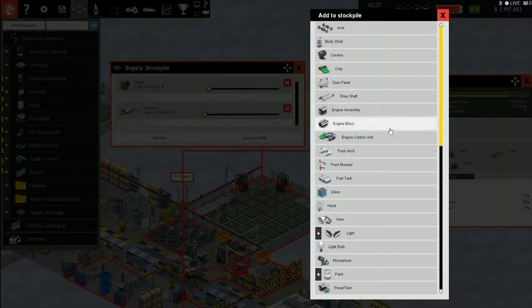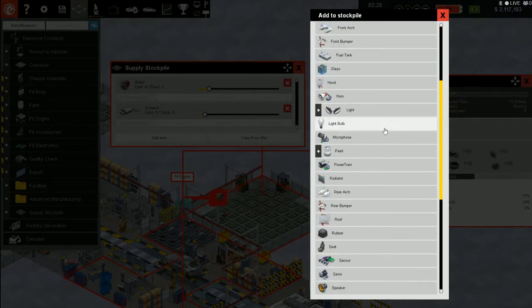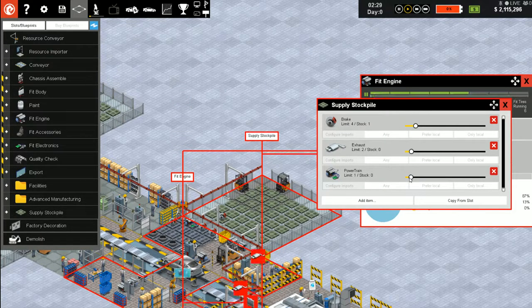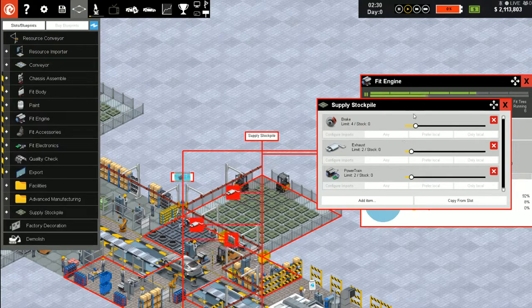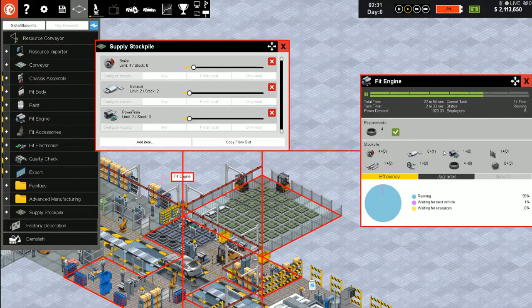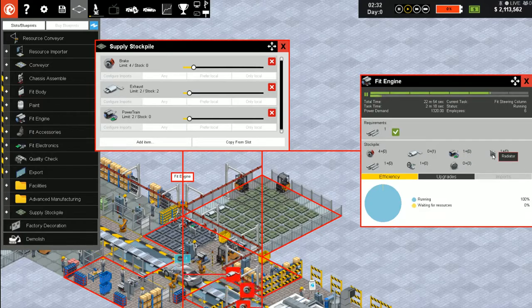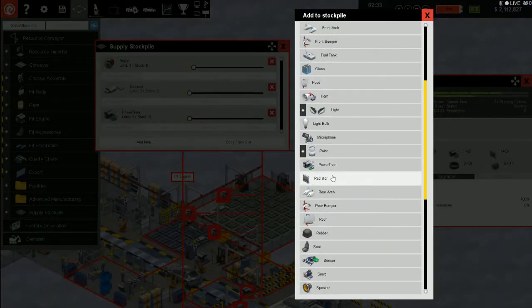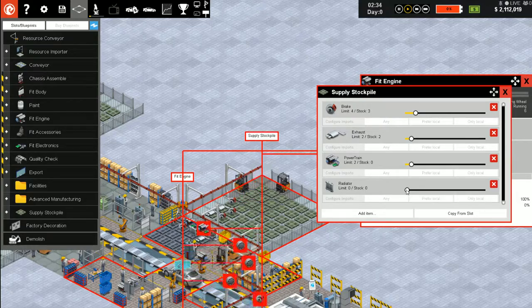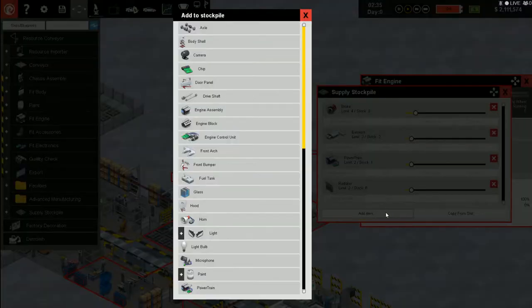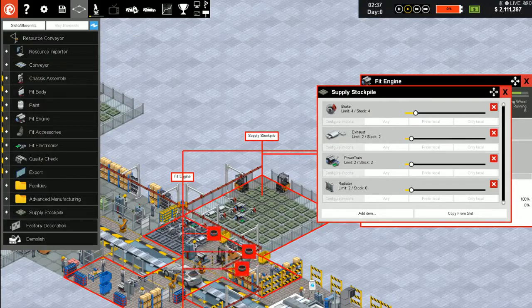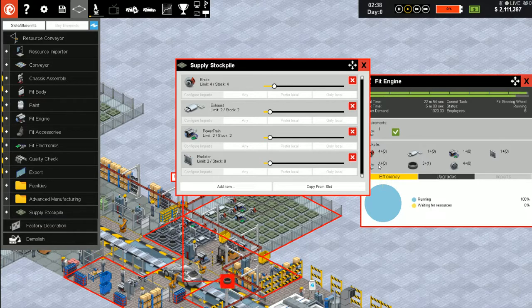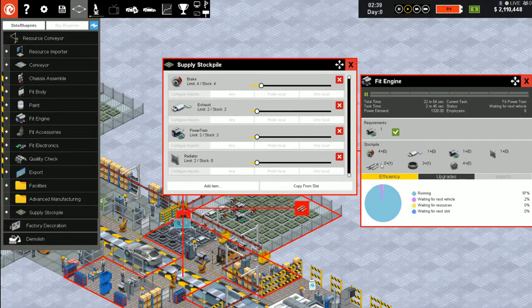Radiator. This is only going to get more complex as time goes by. Steering column, steering wheel.